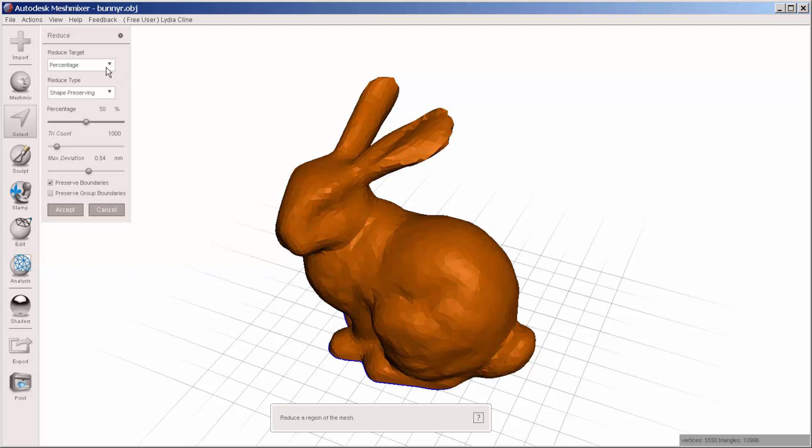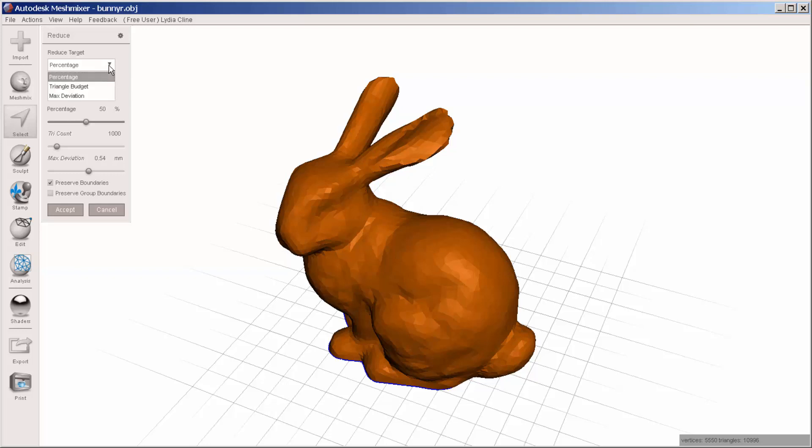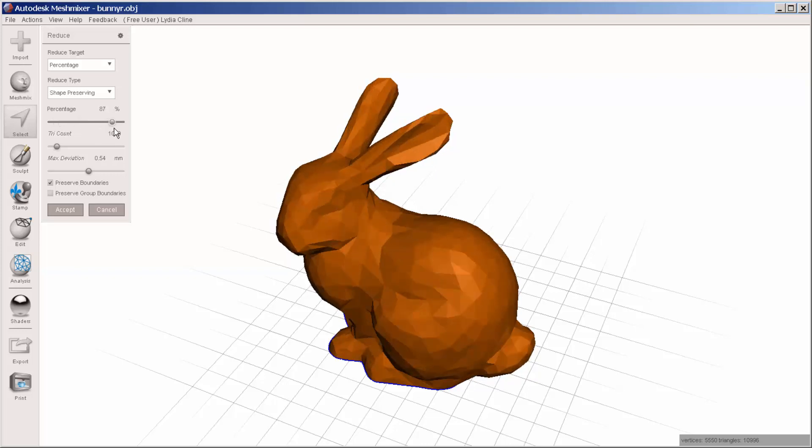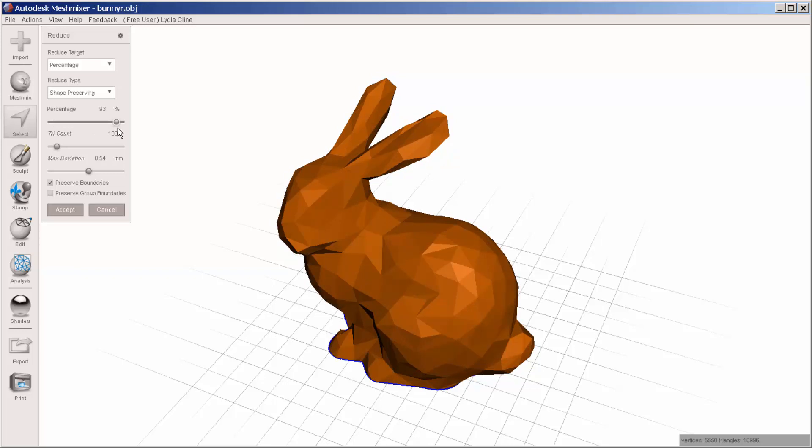First, I can reduce the target, meaning the file, as a percentage. So I'll just move this slider, and you can see the effect that has.